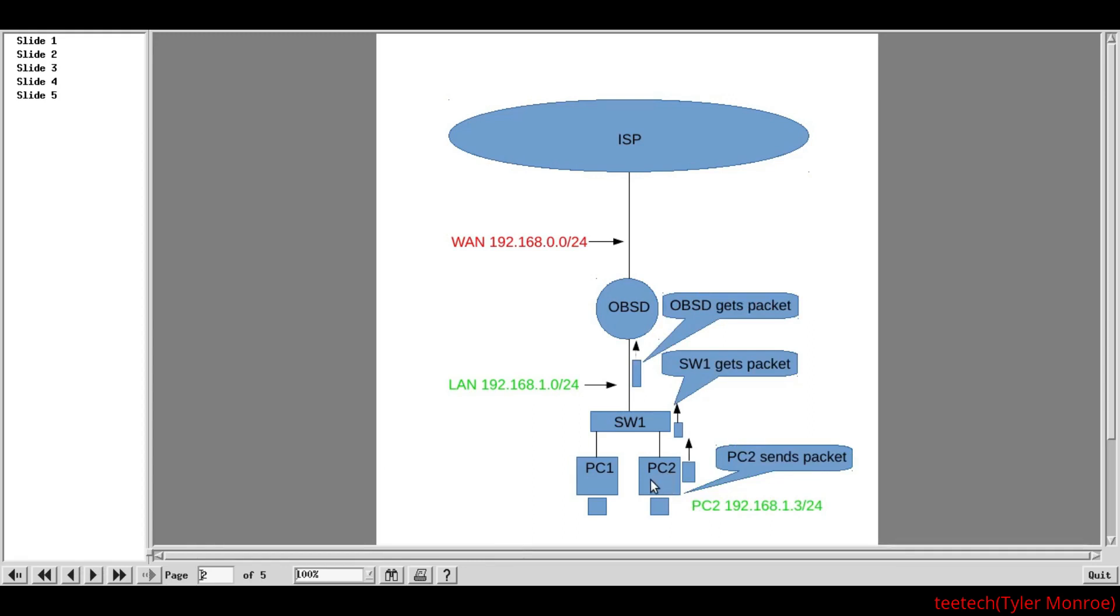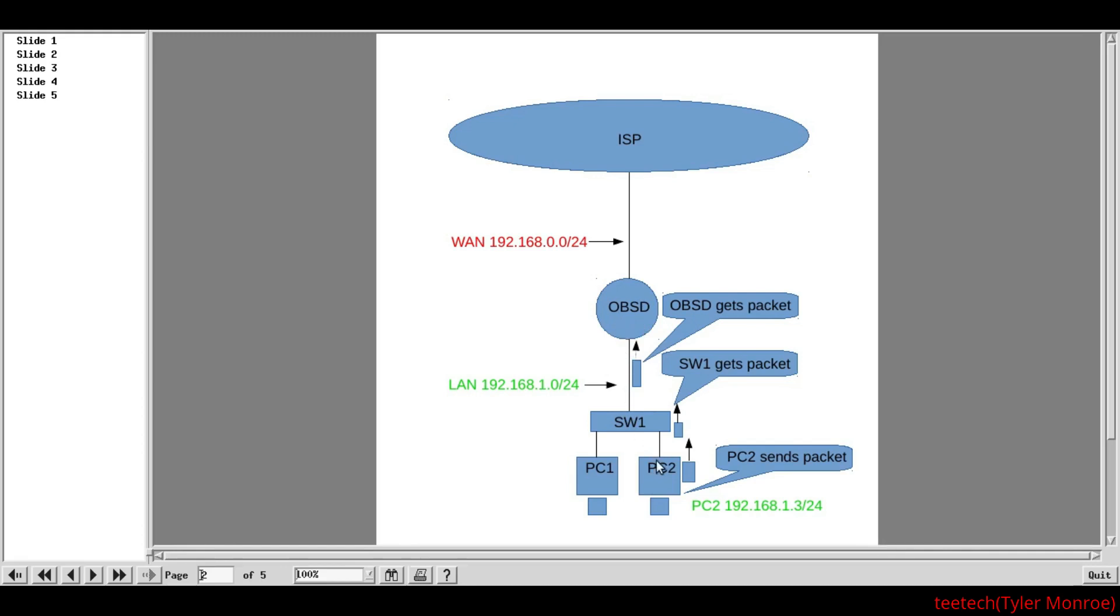So, if PC2 wants to get out to Google.com, first thing it needs to know is what is the OpenBSD's LAN IP address. It gets that, in our case with DHCP, on the LAN side. But, it needs to know that IP address's MAC address, or Media Access Control address. To figure that out, it sends an ARP request into the network. The switch will flood it. And, OpenBSD is going to get that ARP request. It's going to know it's for itself and send an ARP reply back down to PC2. And, PC2 is going to put that info into its ARP cache.